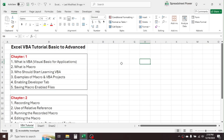Welcome to the Microsoft Excel Visual Basic for Applications tutorial — Basic to Advanced video series. This is the Chapter 1 video, where I am going to cover: what is VBA, what is Macro, who should start learning VBA, examples of macro and VBA projects, enabling the Developer tab, and saving macro-enabled files.